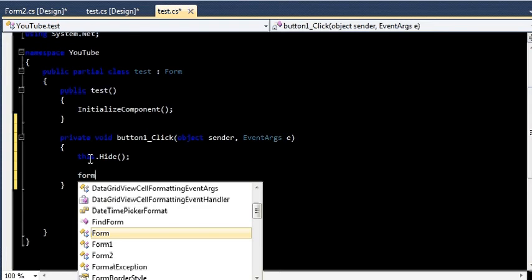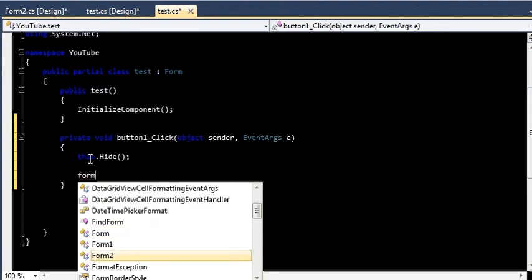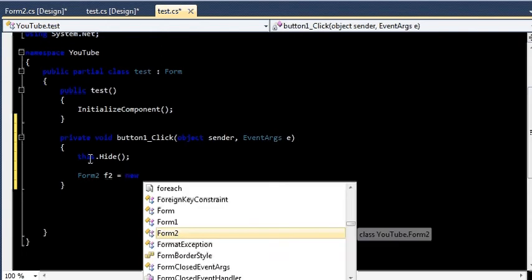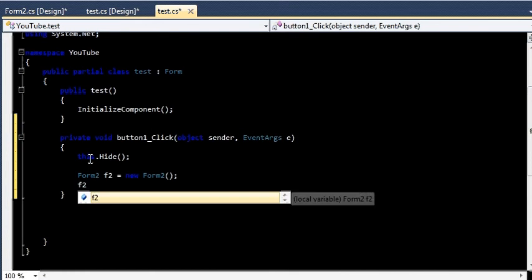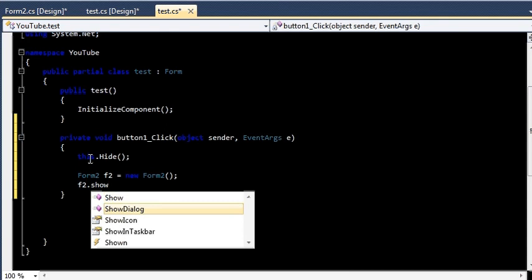And I am going to create the object of my new form which I would like to show, whose name is Form2. So let me give its object name as f2 equals new Form2, Form2's constructor. And then I will say f2.ShowDialog().